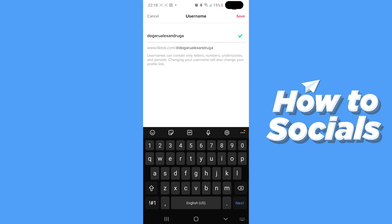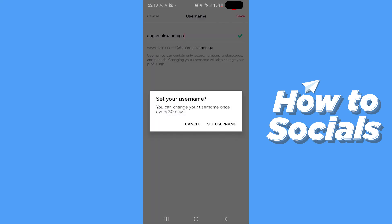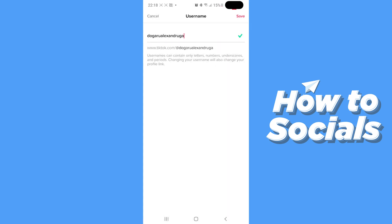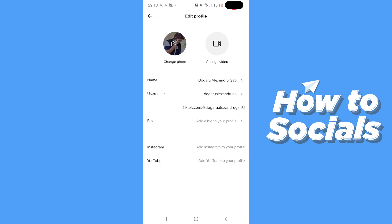And after you've changed your username, the only thing left for you to do is just hit the save button and it's going to remind you that you can only change it once every 30 days.